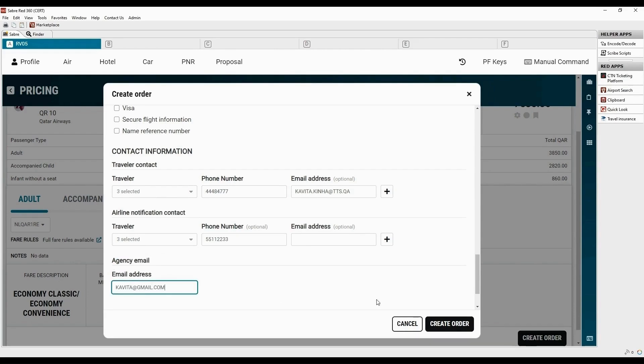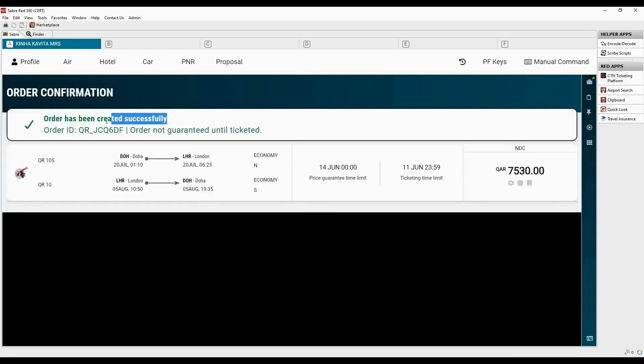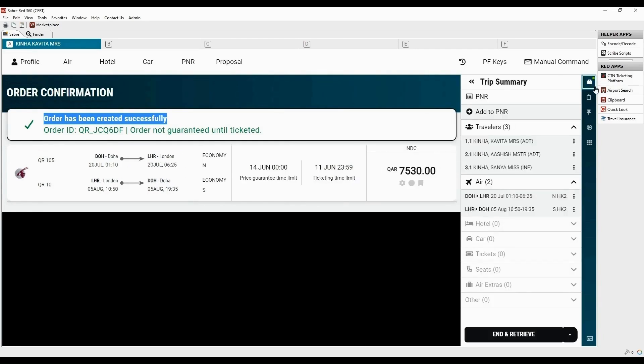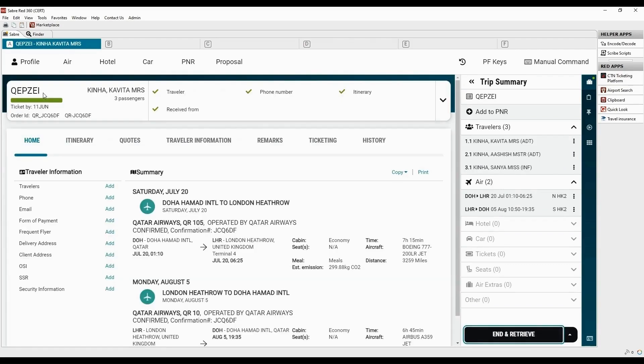Once the form is completed, click on create order. Following successful order creation, you will receive a Sabre order ID to save the changes and return a Sabre record locator and retrieve the transaction using trip summary. NDC order is created.